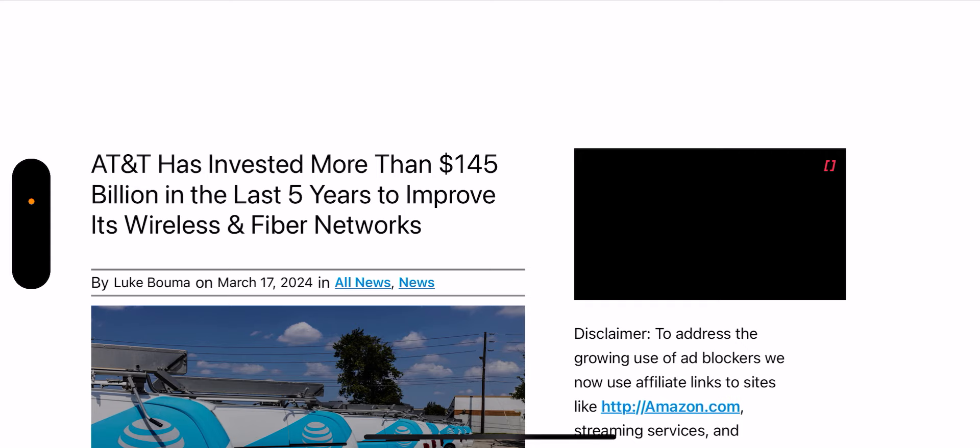You can view that however you want, but the numbers are proof. They have the lowest churn in the industry and they grow bigger than Verizon.